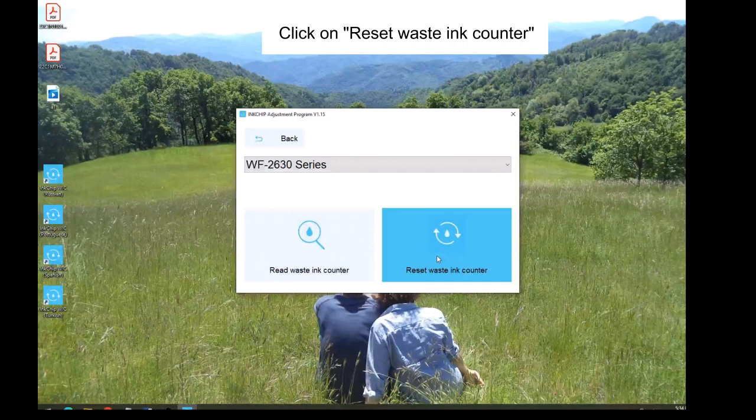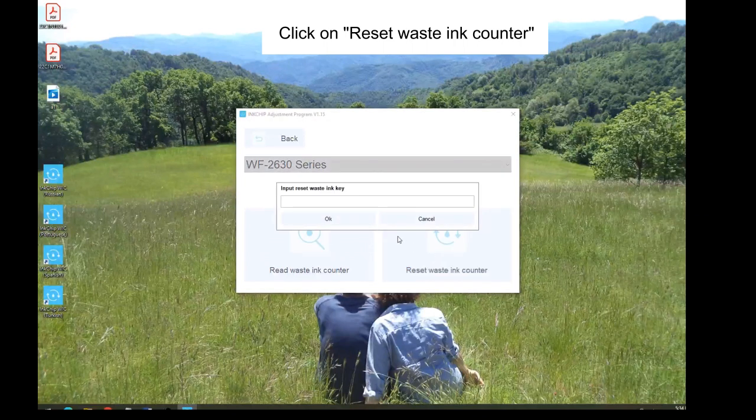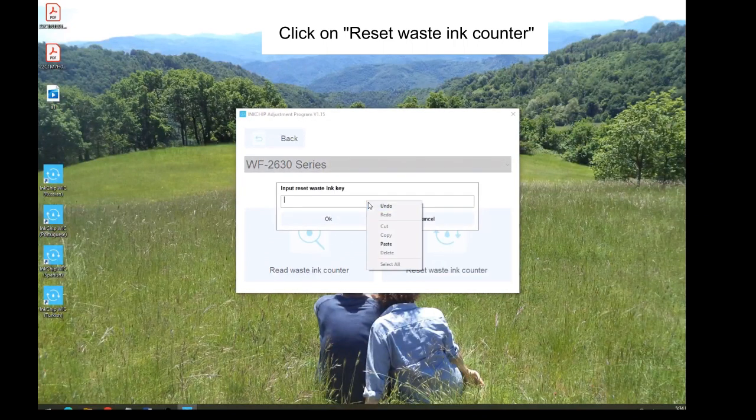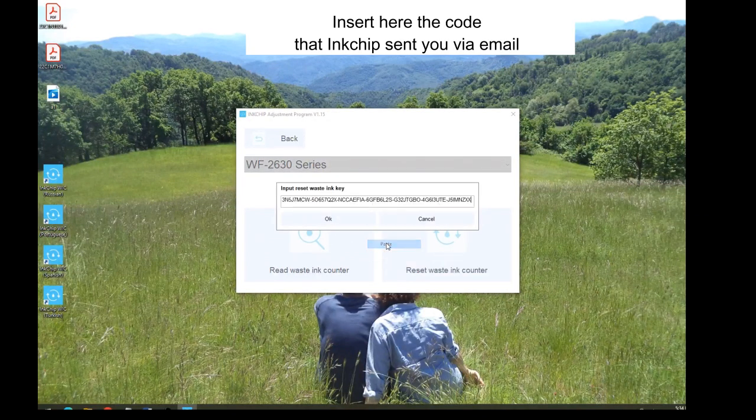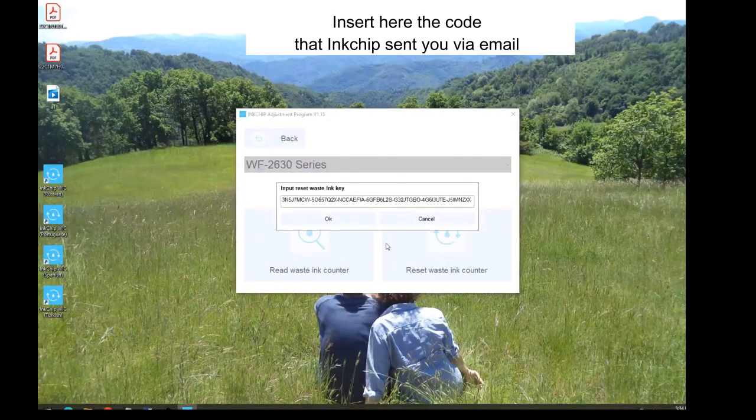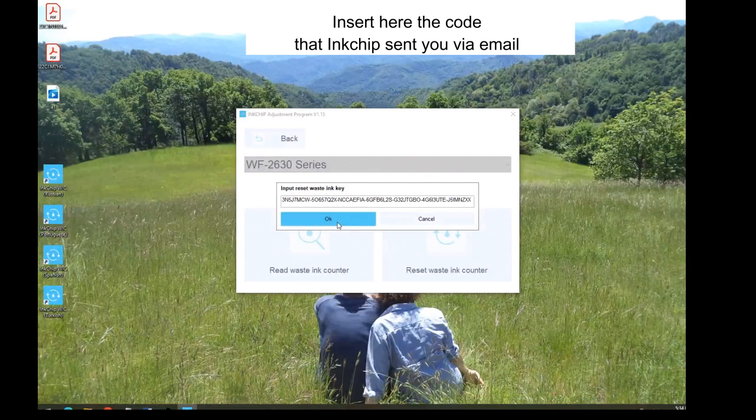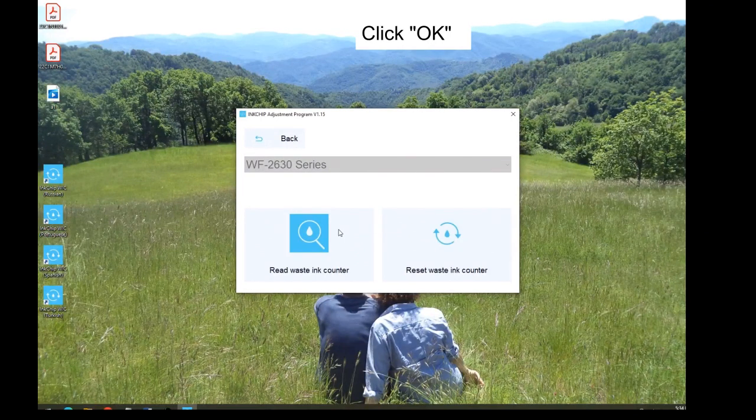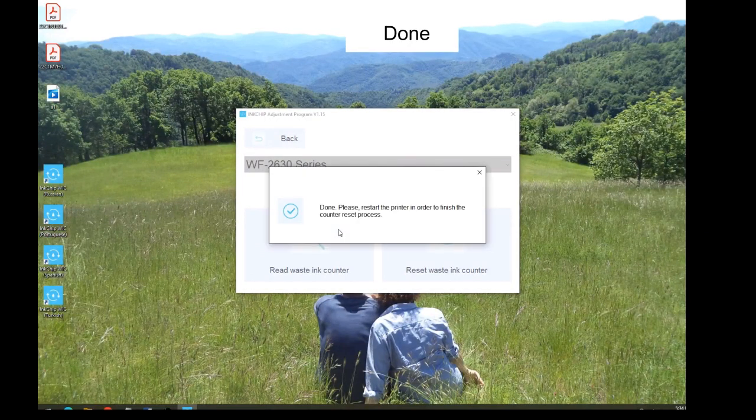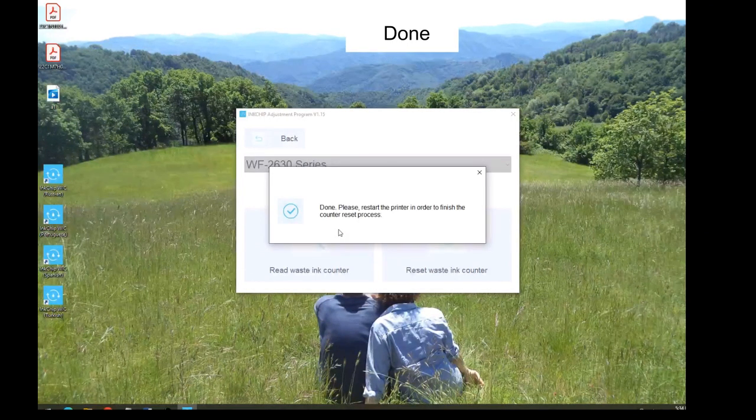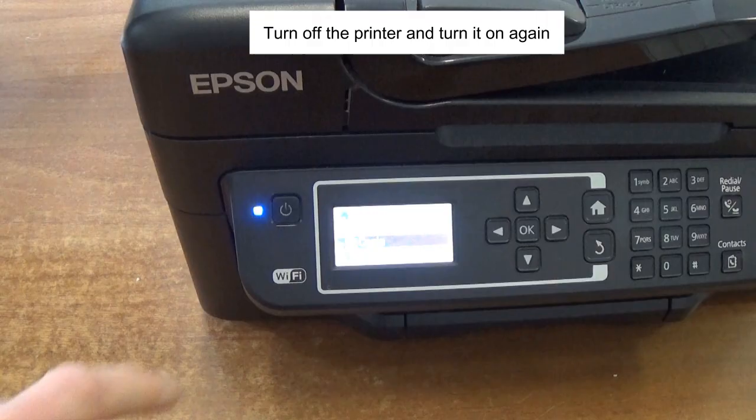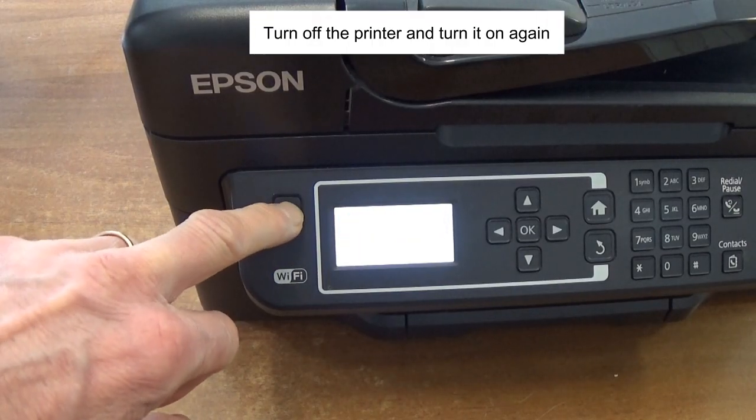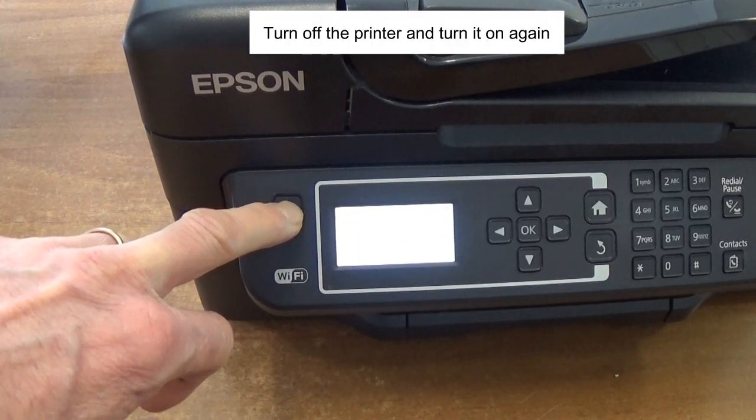Click on Reset Waste Counter. Insert here the code that Inchip sent you via email. Click OK. Done. Turn off the printer and turn it on again.